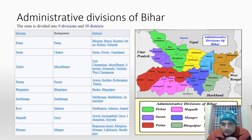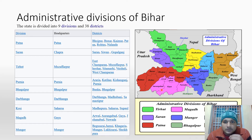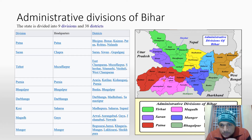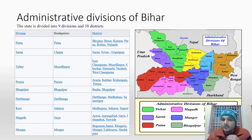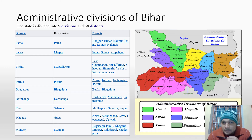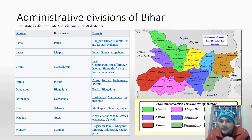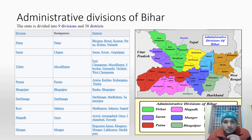Then we have the Magadh administrative division. You can see this whole region includes Gaya, Arwal, which recently separated from Jahanabad, and Jahanabad. Arwal and Jahanabad were previously one district. This is the latest map showing them as separate. And finally, the last administrative division is Munger, covering that whole area.